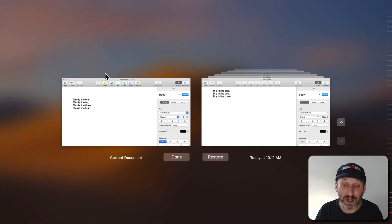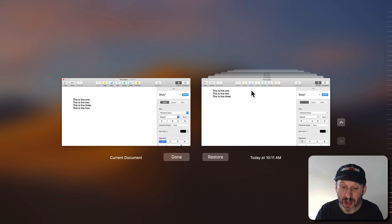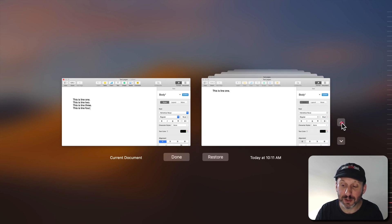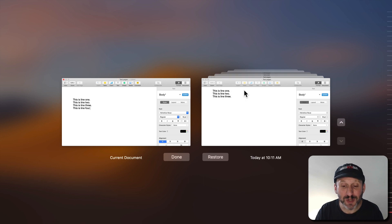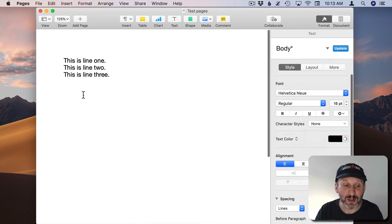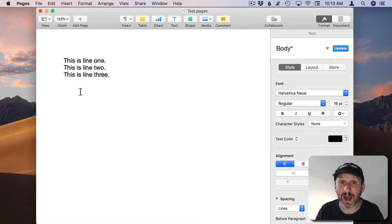You're going to go into an interface that looks a lot like Time Machine. On the left you have the current document. On the right you have this stack of old versions. You can see the most recent saved version only has three lines. I can use these arrows here to go back to previous versions. There's one with two lines, there's one with one line, and there's the original version. I can choose any one of these and use the Restore button, and what will happen is I'll restore it to that version of the document. So I can hit Restore and now I'm back to a version of the document that doesn't have the fourth line.